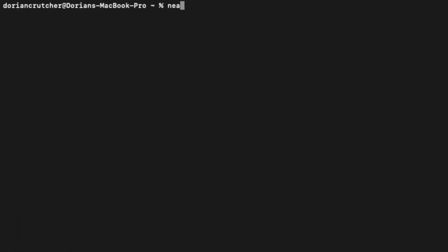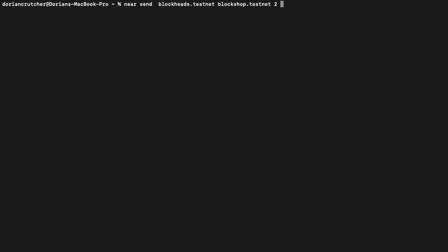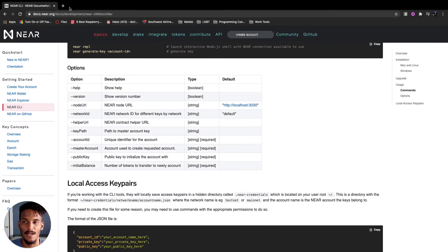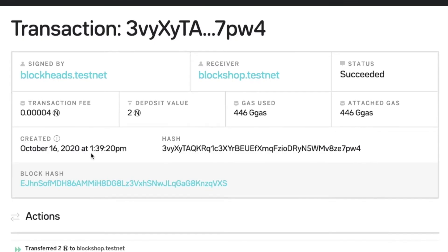Since we have full access to our Near account via the Near CLI after logging in, we can send tokens from one account to another. Type 'near send blockheads.testnet blockshop.testnet 2' — blockheads.testnet is the sender, blockshop.testnet is the receiver, and we're sending two Near tokens. You'll get a transaction ID and a link to the Near Explorer. Following that link, you can see the transaction fee, the deposit value, the gas used, the date, the hash, and other info. The transaction has been recorded on the Near blockchain.